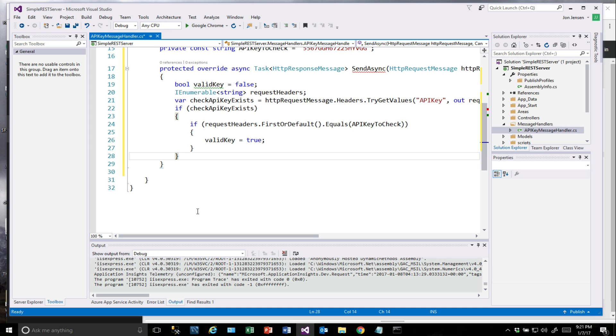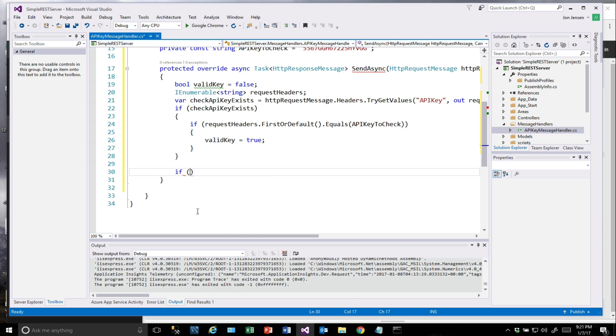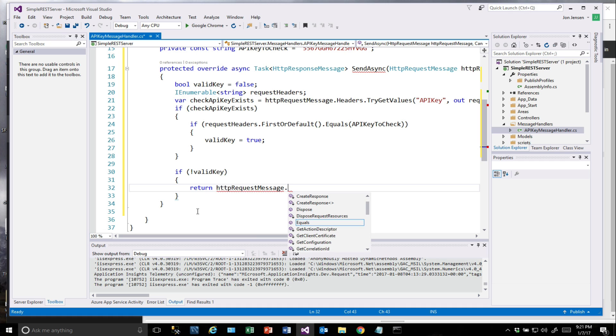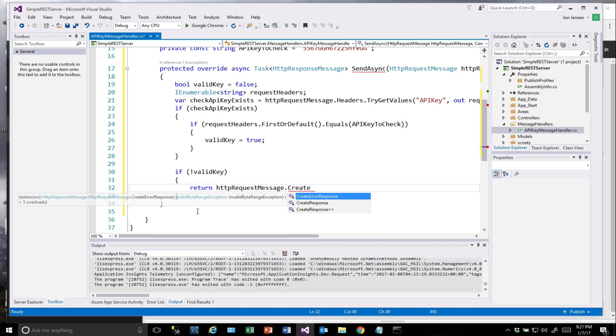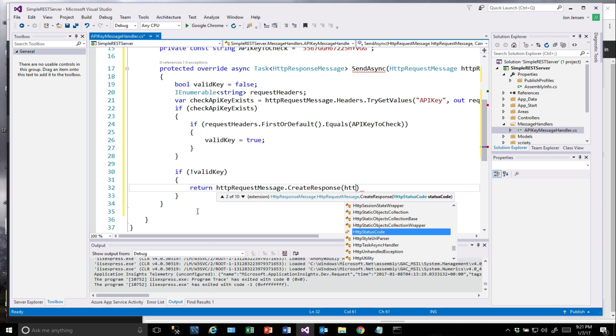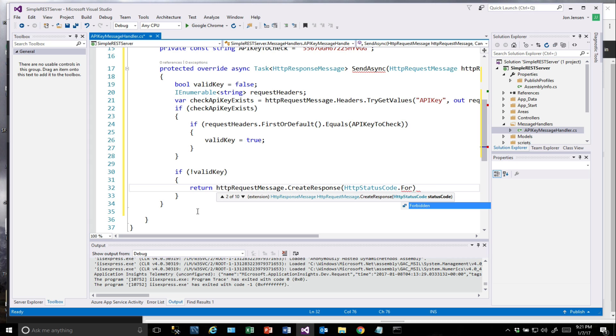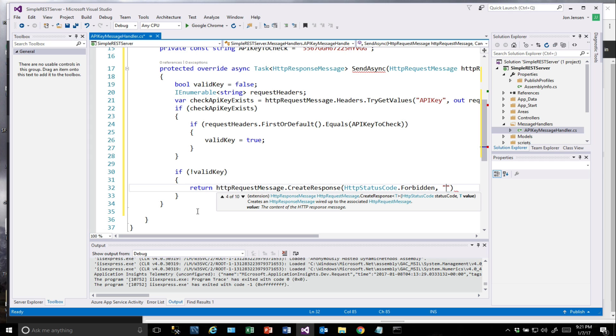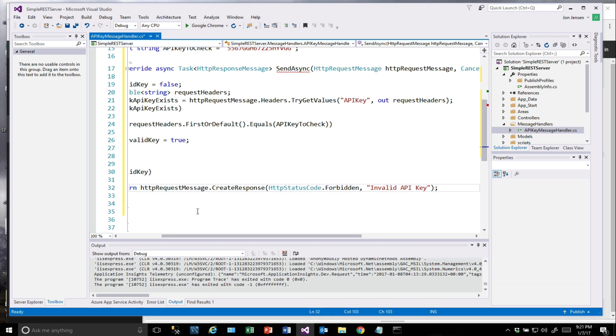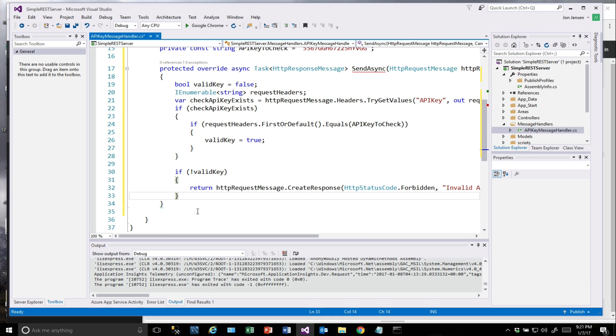And then if we don't have a valid key, now we want to make sure that we send back a forbidden response. So we are going to return the HTTP request message, and we're going to create a response. It is going to be HTTP status code forbidden, and we'll give a message there: invalid API key. So that will return out immediately.